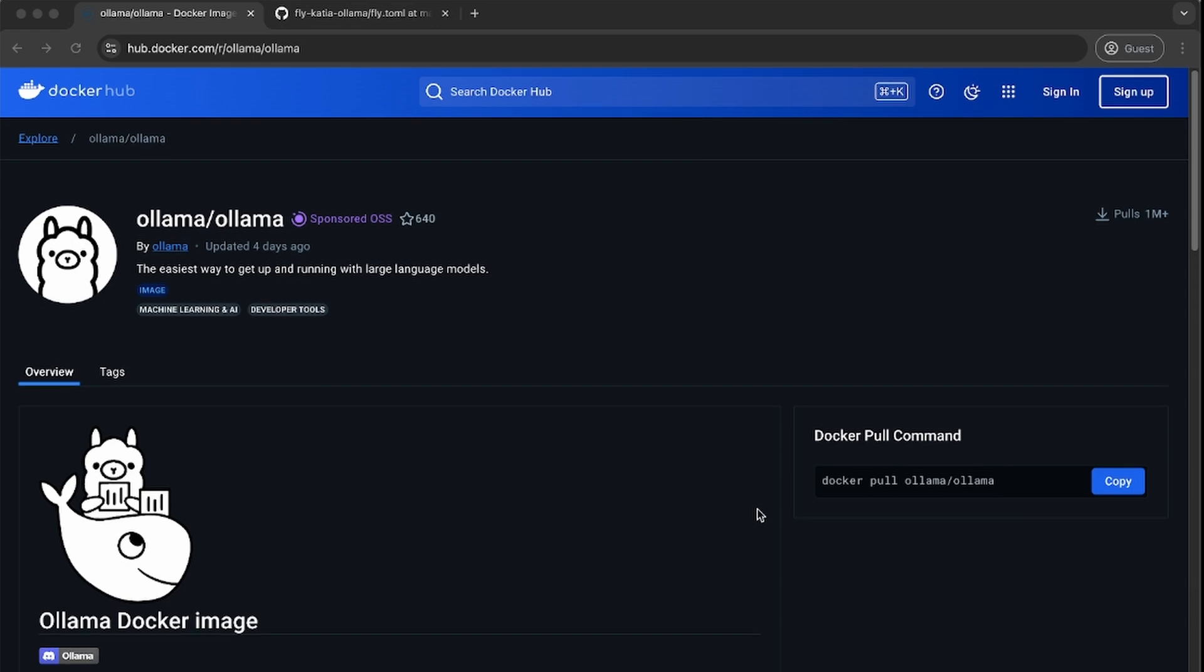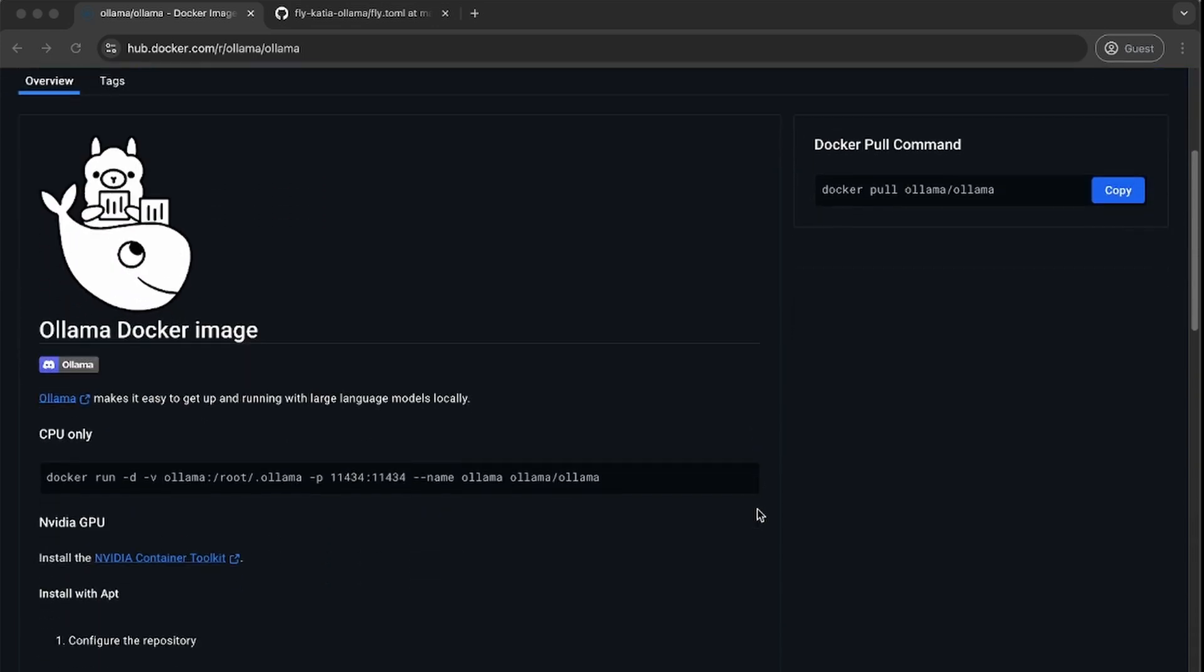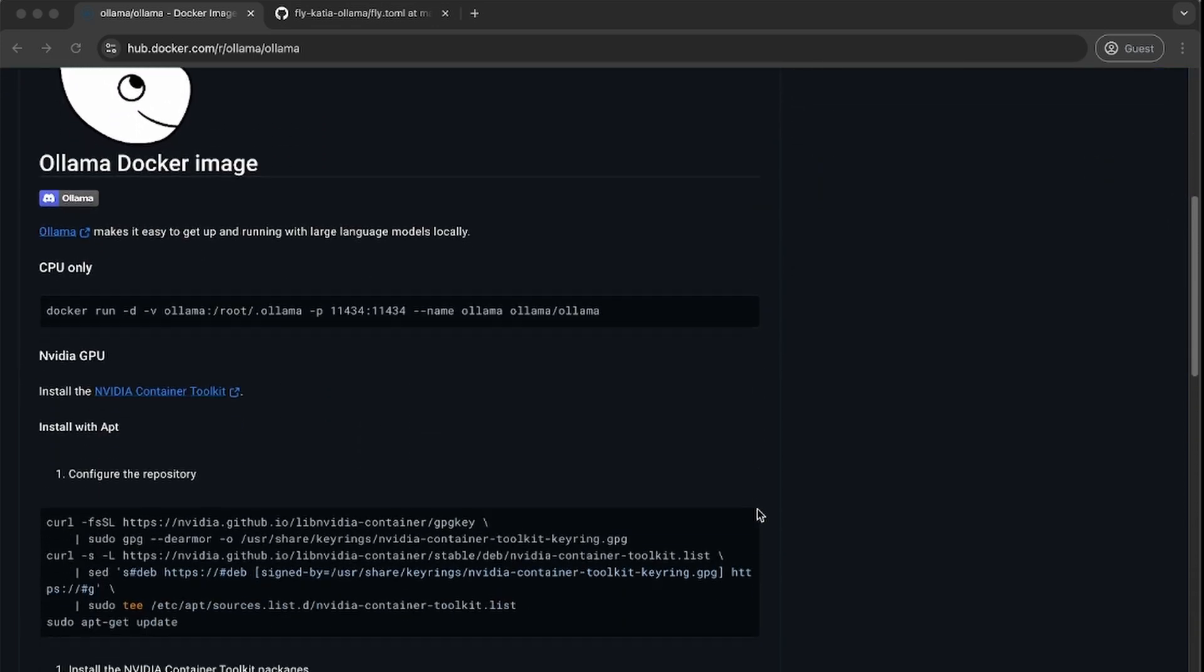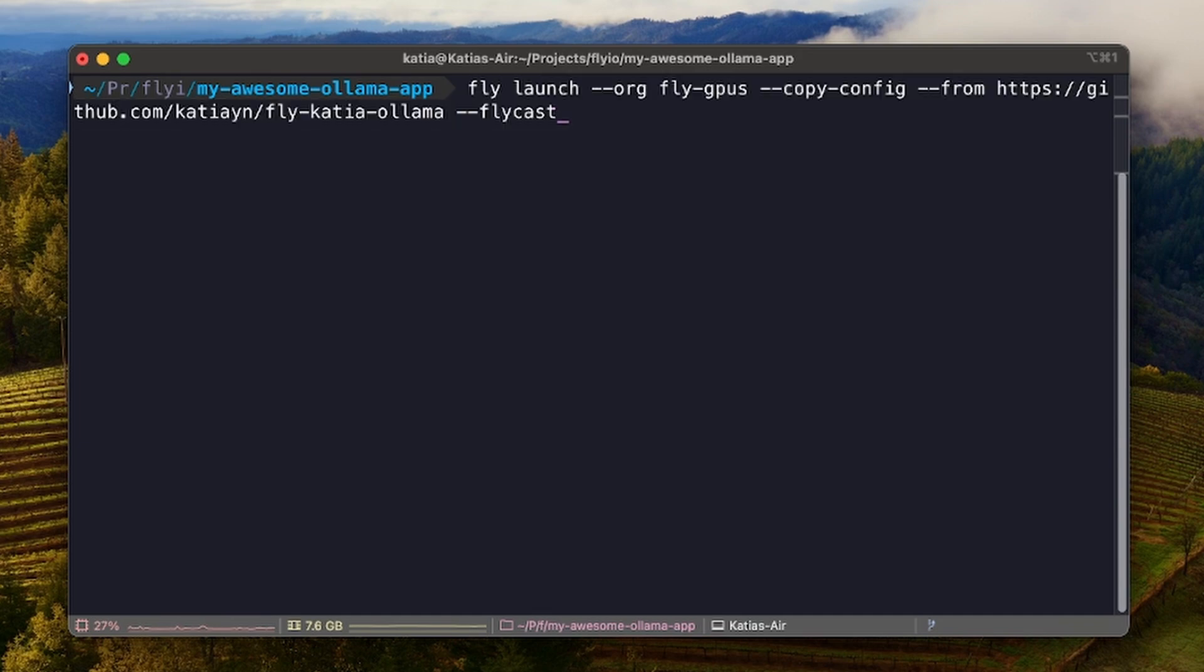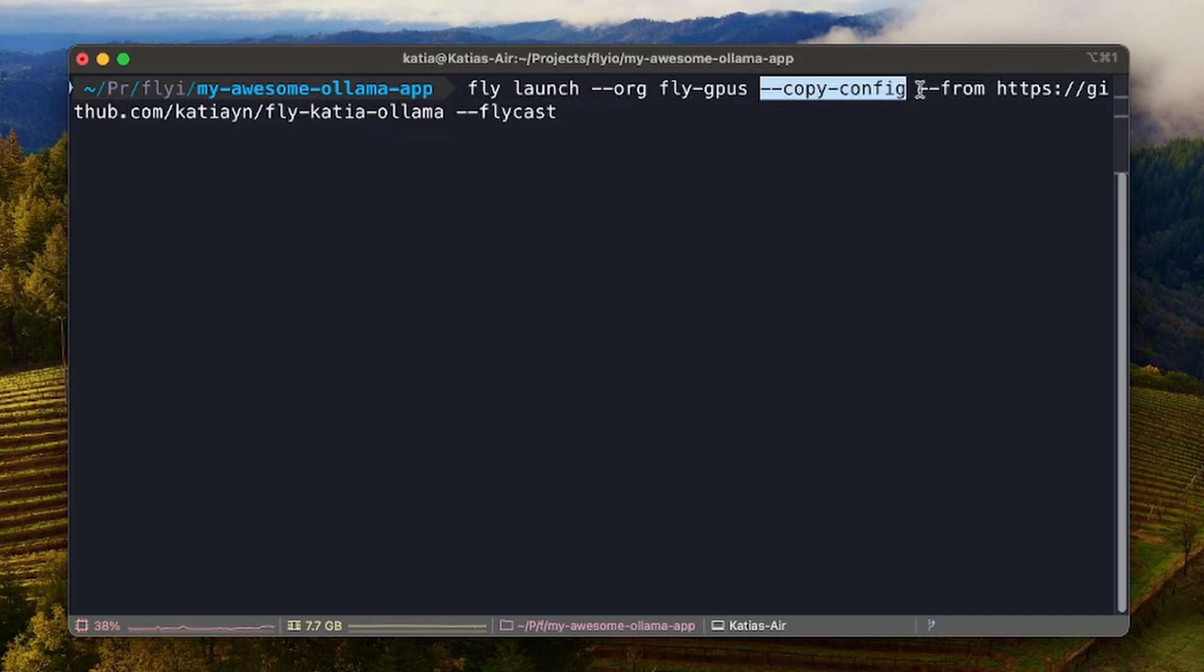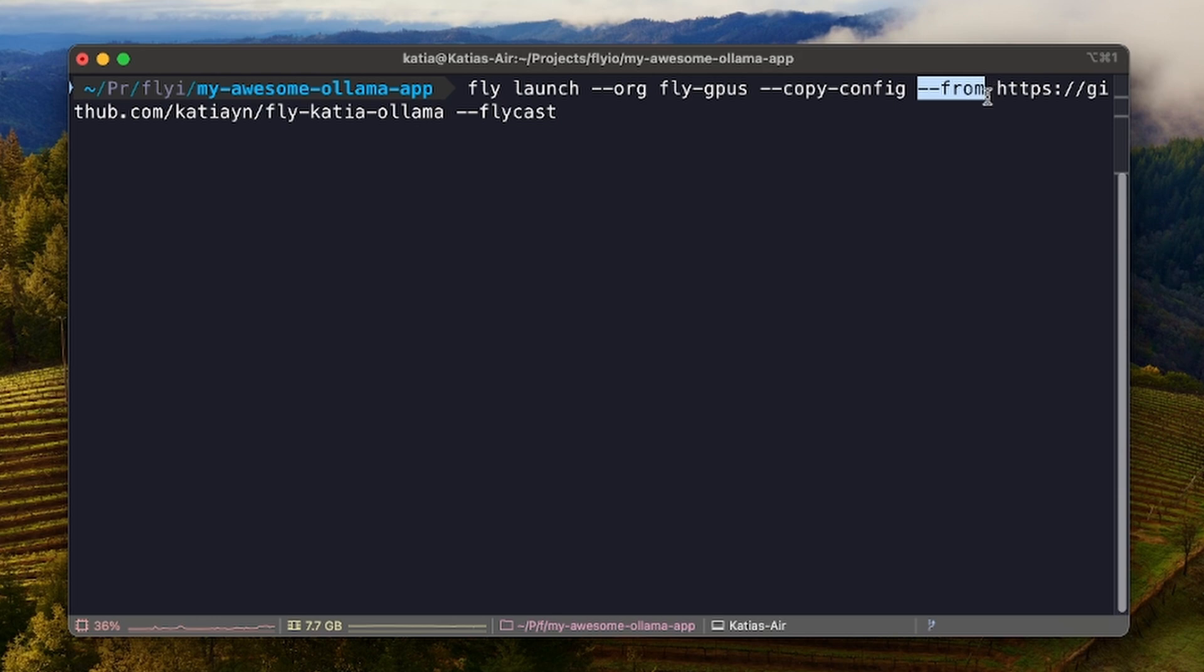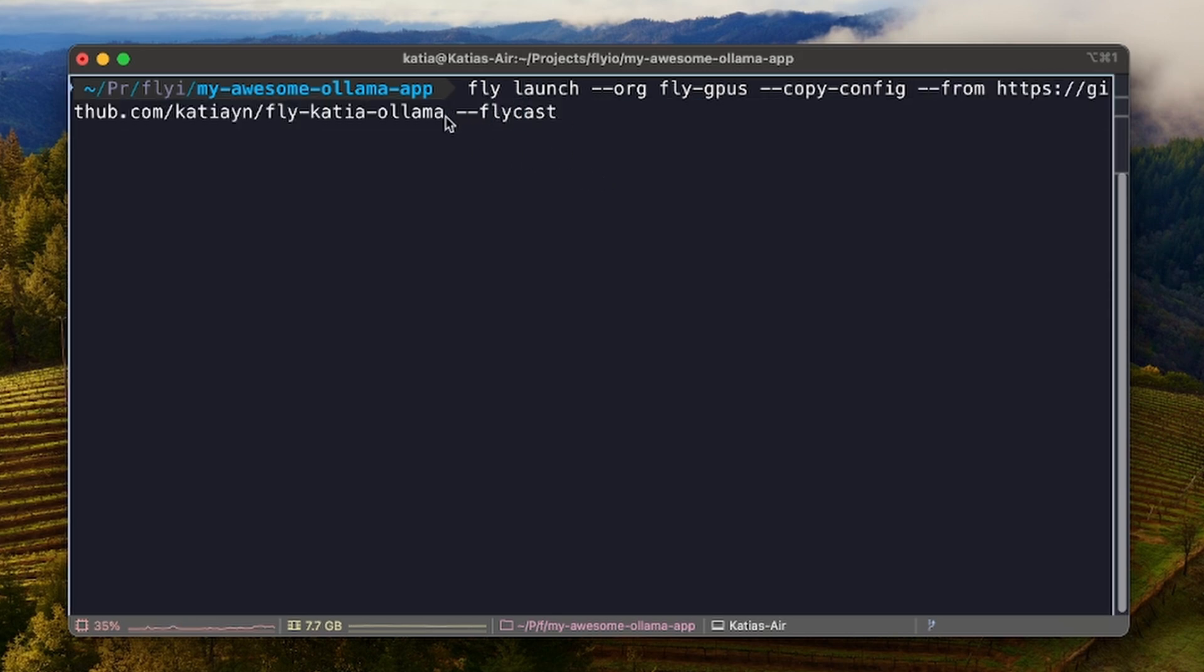Ollama has a public Docker image. That's what we're going to use. We go to an empty folder and run fly launch. Here, I'm specifying the organization using copy config flag to use the existing fly.toml file from the GitHub repo as a template.